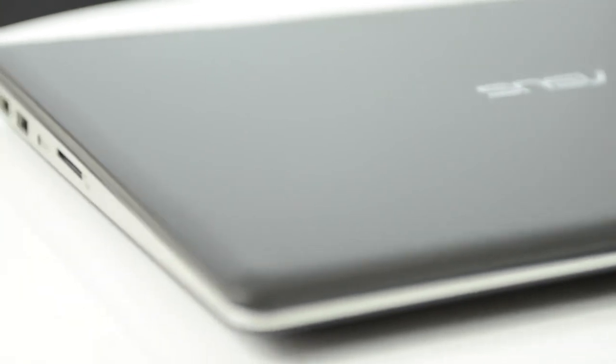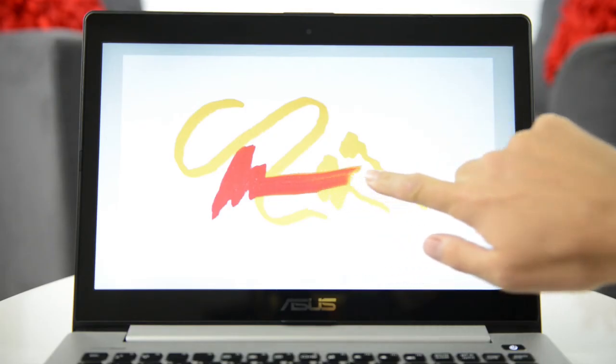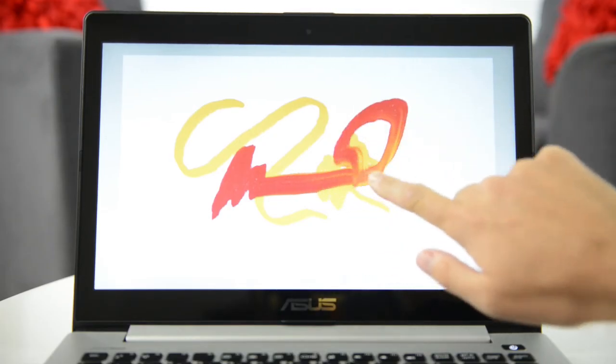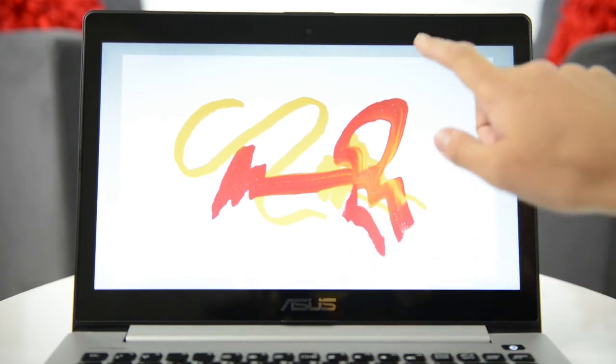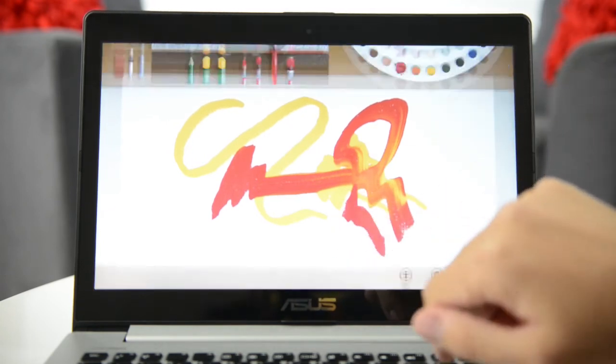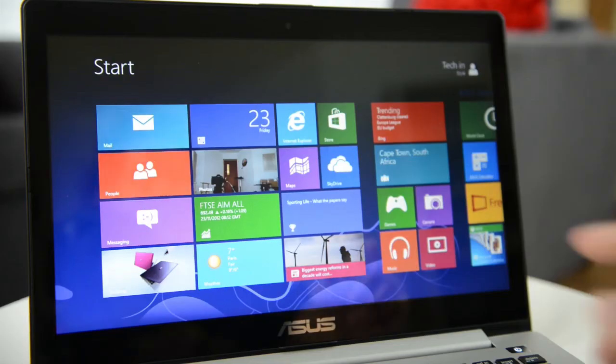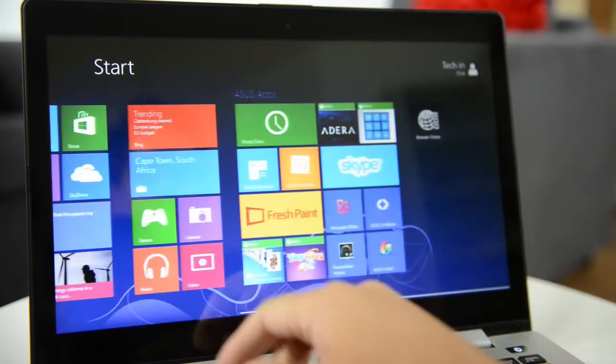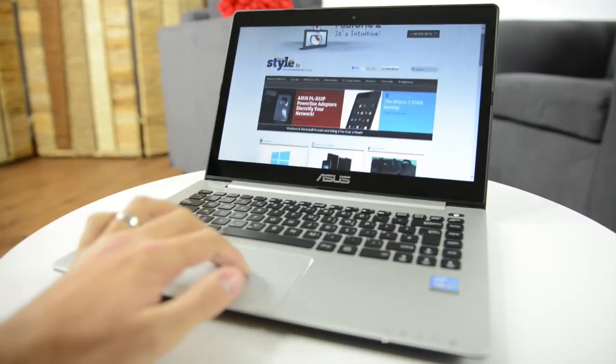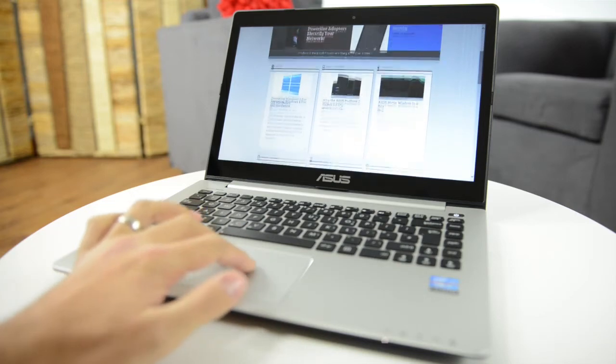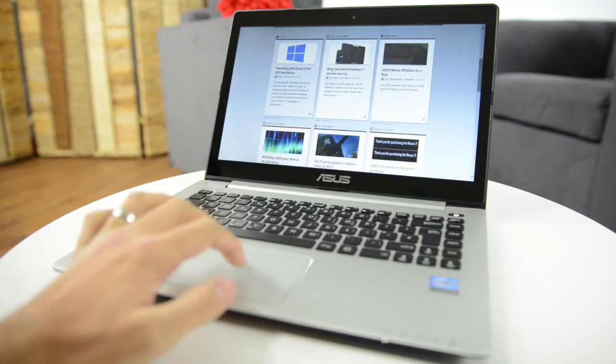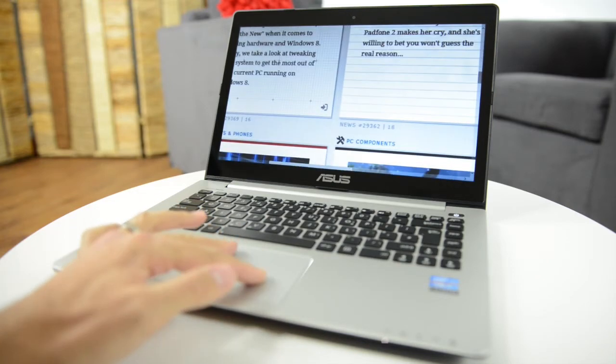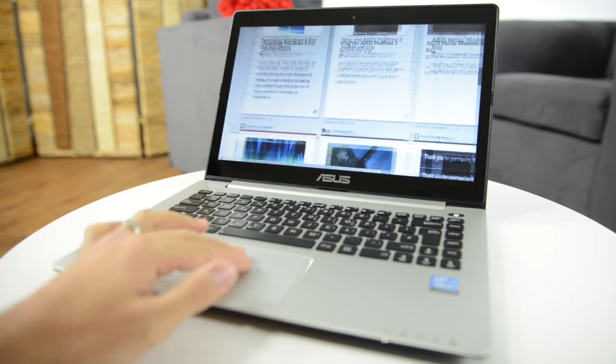If you like the notebook form factor, but don't want to miss out on touch, then the VivoBook offers a stylish and affordable solution, marrying a full-touch Windows 8 PC with a notebook chassis, so you get the best of both worlds.